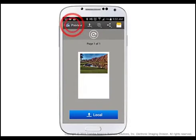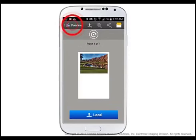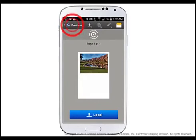To return to the main menu in the eBridge Print and Capture app, tap Preview at the top left of the screen.